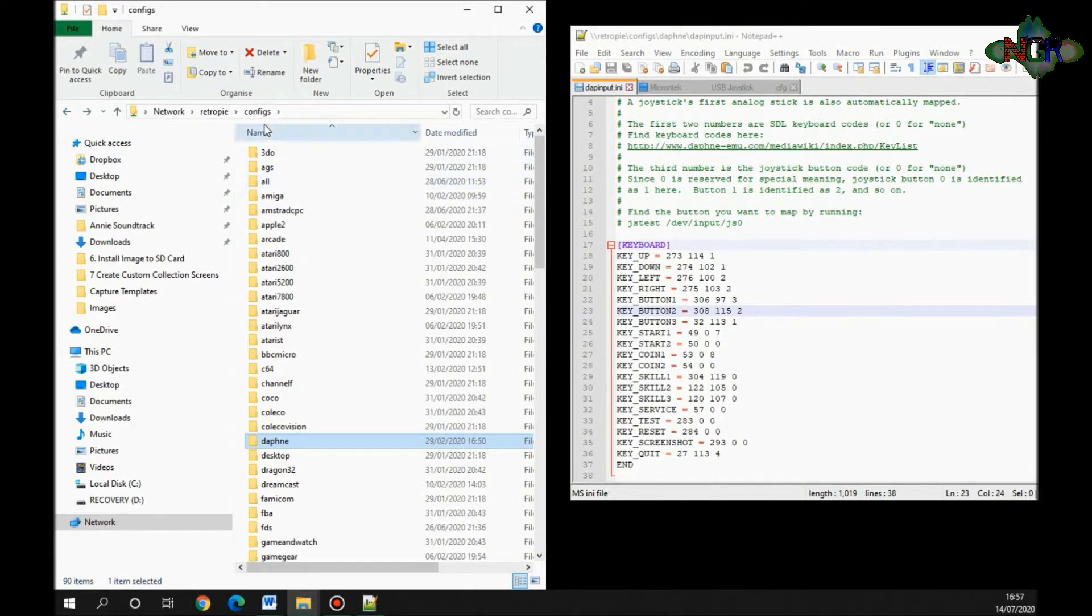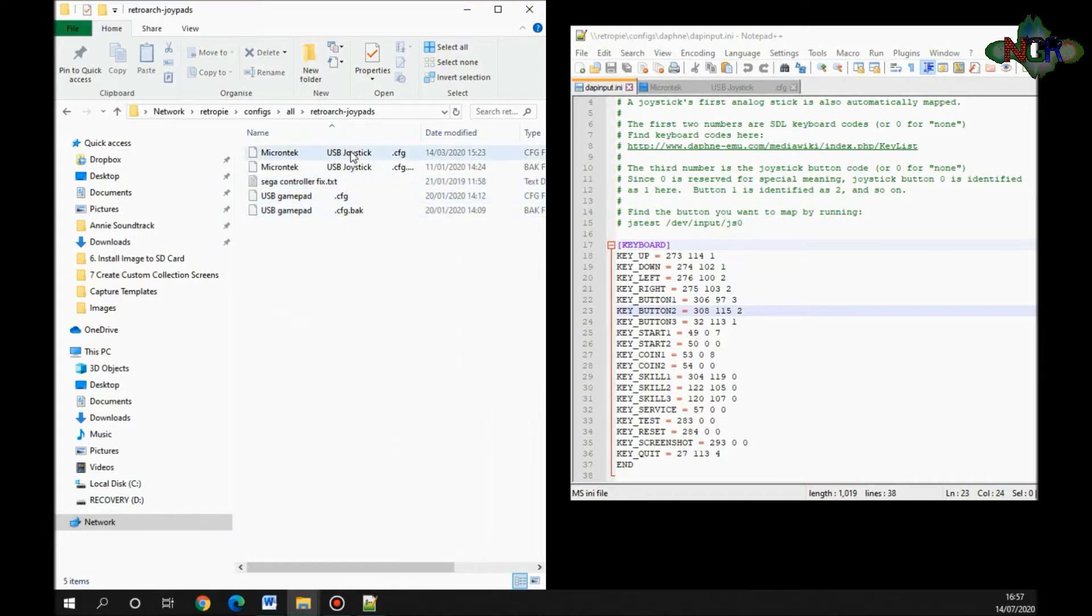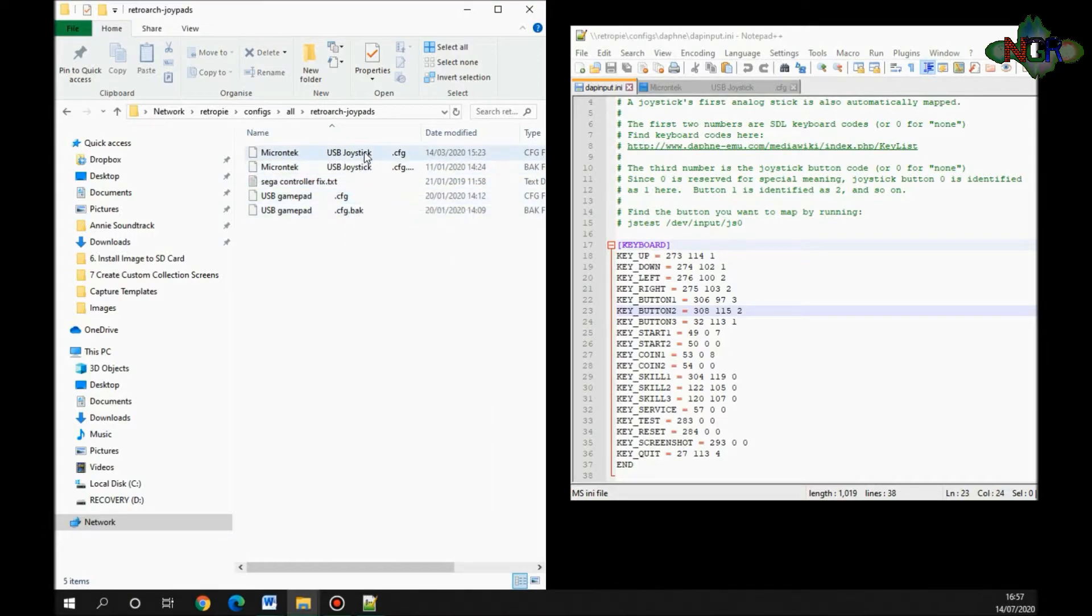Back in the configs, you need to go to all retro arch joypads, and whichever one your joypad is. My two sticks that I've got in my arcade machine, they're both Microtech USB joypads.